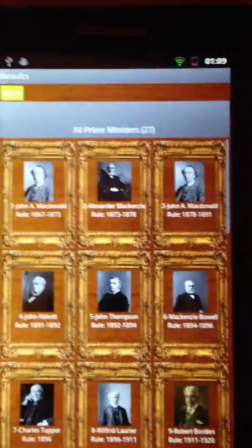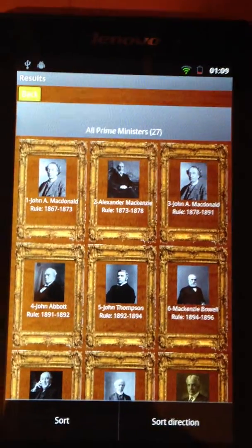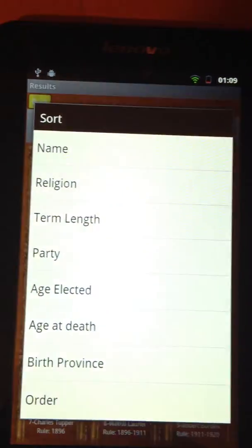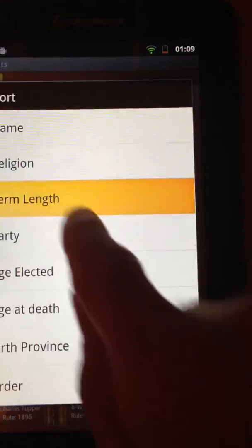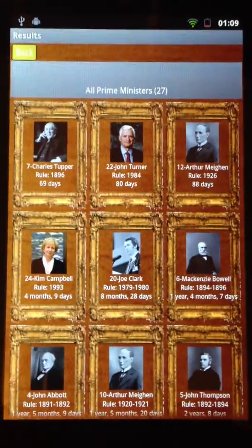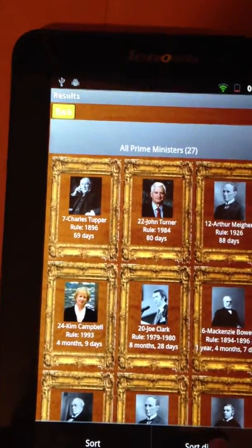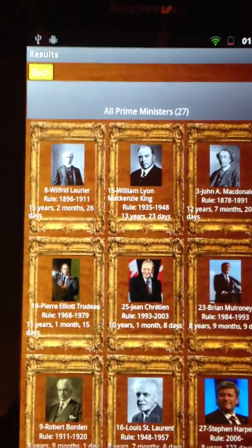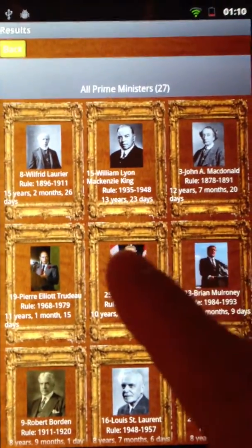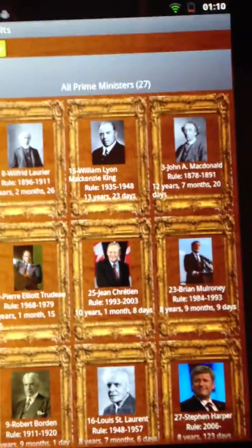If we go back, we can also do some sorting. There are many sort fields we can sort by — for example, term length. Right now it's in ascending order, so the shortest one appears first. We can reverse that to descending, and the longest term was, of course, Wilfrid Laurier at 15 years and something.